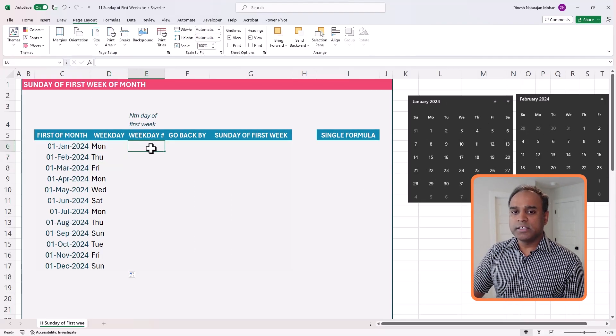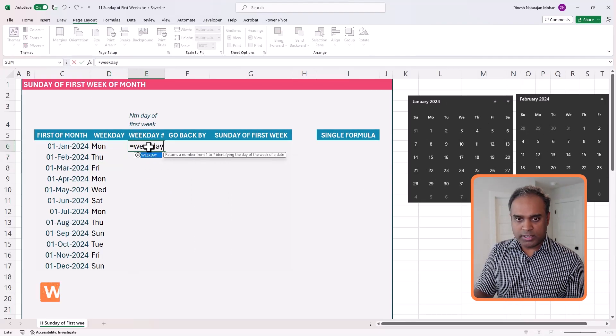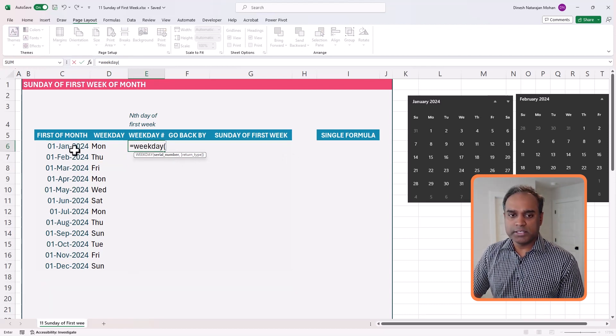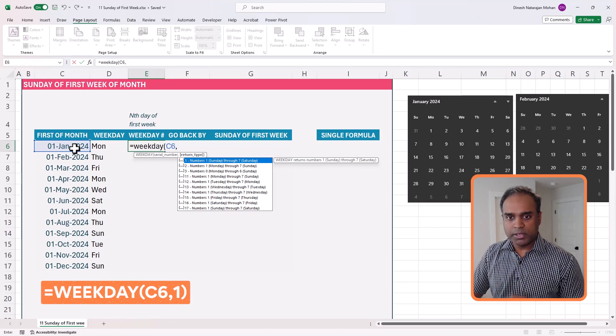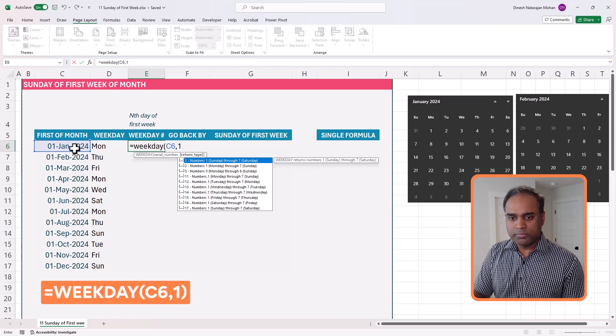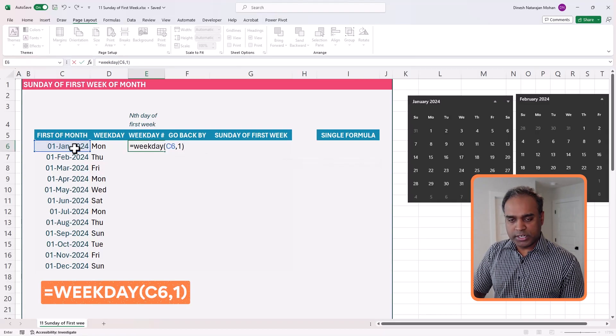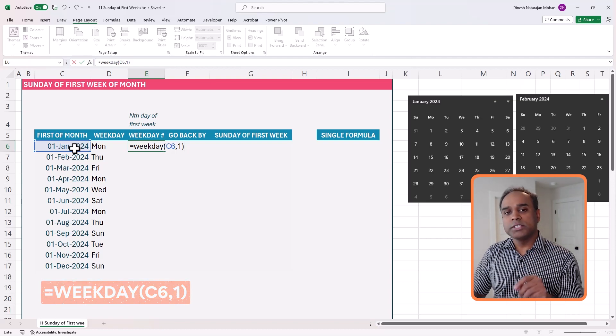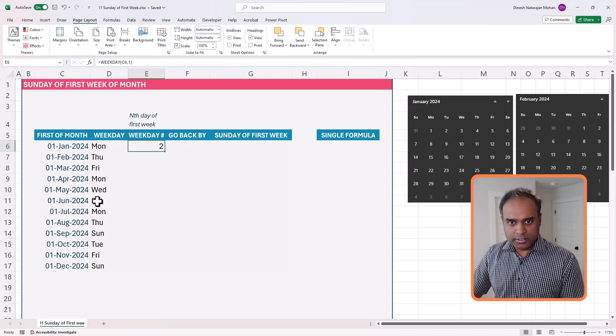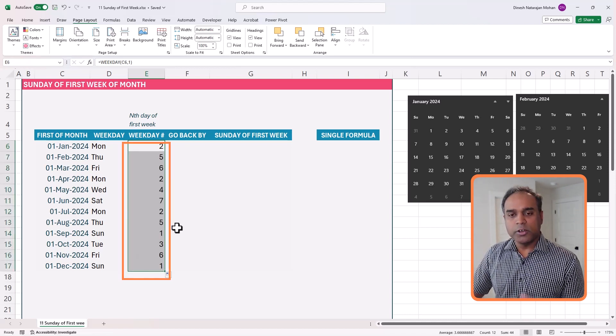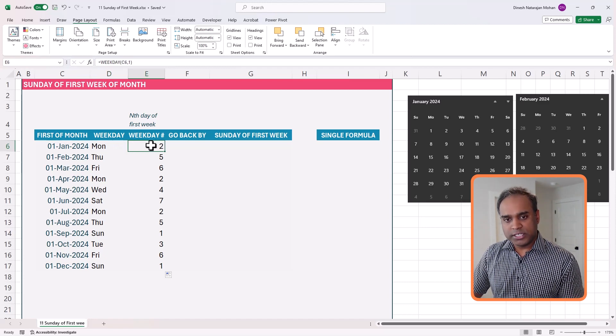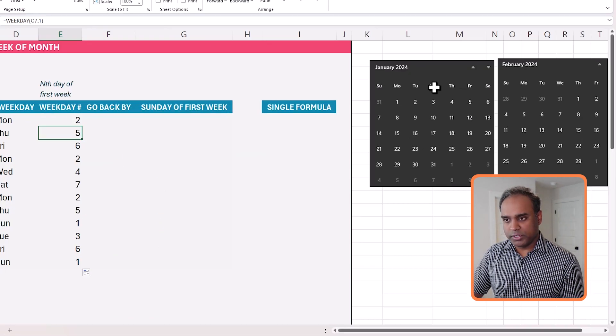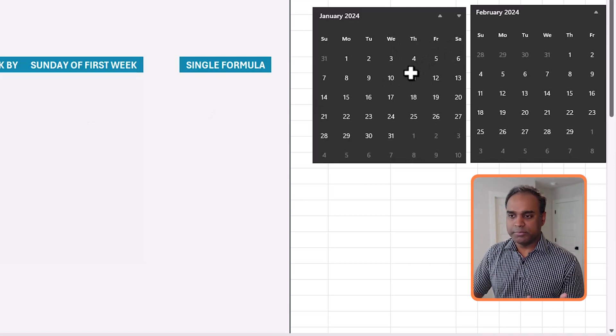Now Excel has a function called WEEKDAY. When you use the WEEKDAY function, you can pass the date. So for example, the first of the month, comma, I'm going to use 1, which is the default where Sunday is 1, Monday is 2, and so on. This works great when we want to first find out the first Sunday of the first week. So I'm going to start calculating the weekday. Now we know January starts on the second day of the week. February starts on the fifth day of the week, as you can see here on the calendar images.